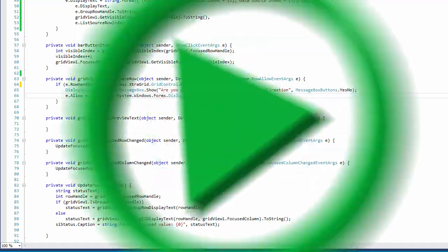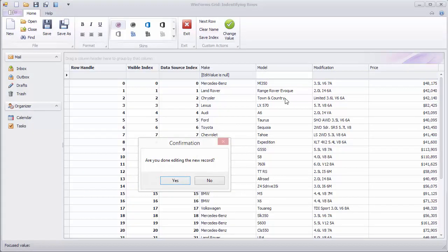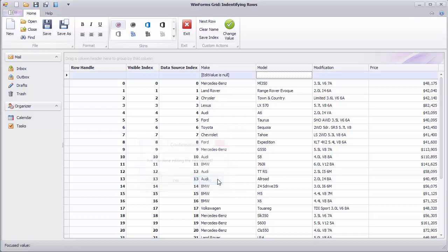And run the application. Focus the NewItemRow and then try to change focus back to one of the data rows. If you click No, the focus will stay unchanged.